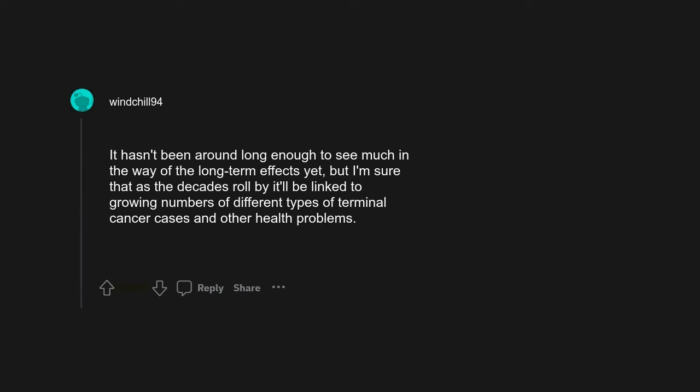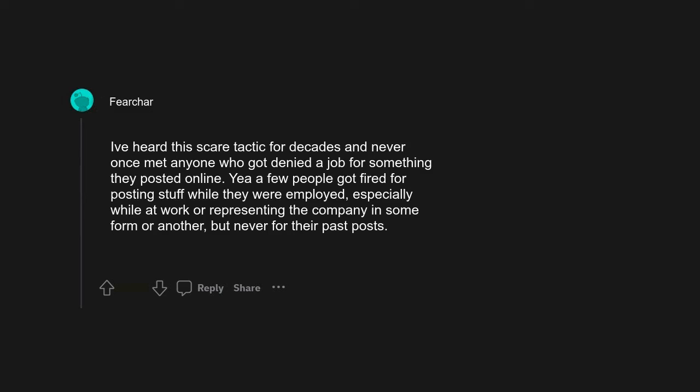Posting things on TikTok that they thought were funny at the time, but later your prospective employer finds them and they're taken quite literally and seriously. I've heard this scare tactic for decades and never once met anyone who got denied a job for something they posted online. Yeah, a few people got fired for posting stuff while they were employed, especially while at work or representing the company in some form or another, but never for their past posts.